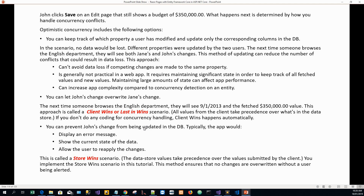Another option is to prevent John's change from being updated in the database. Typically the app would display an error message, show the current state of the data, and allow the user to reapply the changes. This is called the store wins scenario — the data store values take precedence over the value submitted by the client. This tutorial implements the store wins scenario.